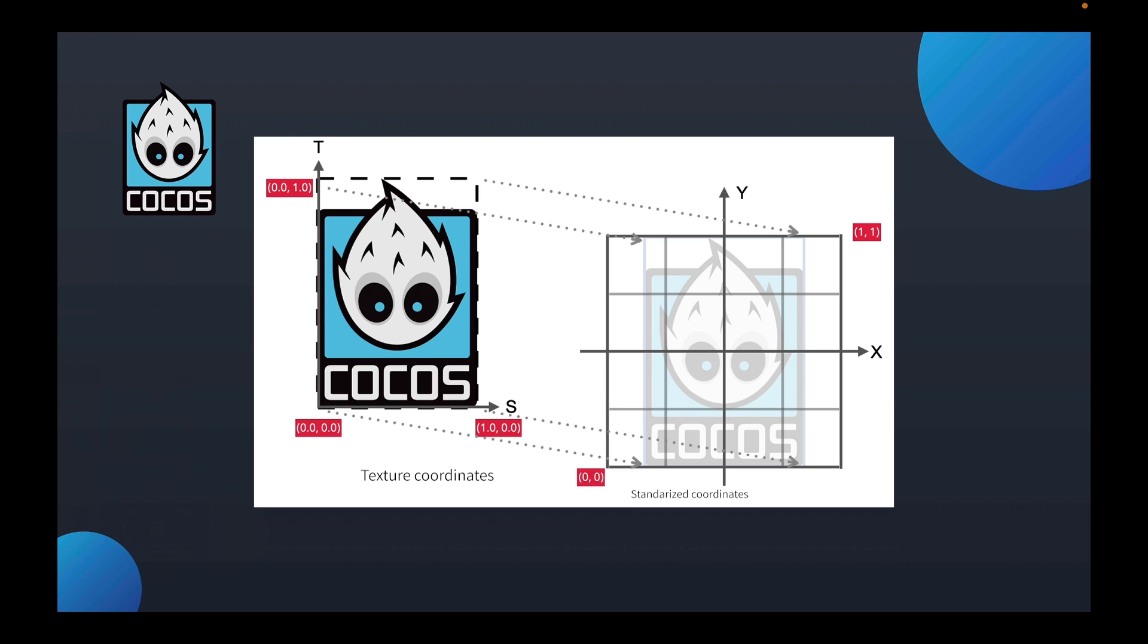Next, look at the surrounding method of texture. The default behavior of the wrapping method of the WebGL is to repeat this texture. Of course, it also provides several options.